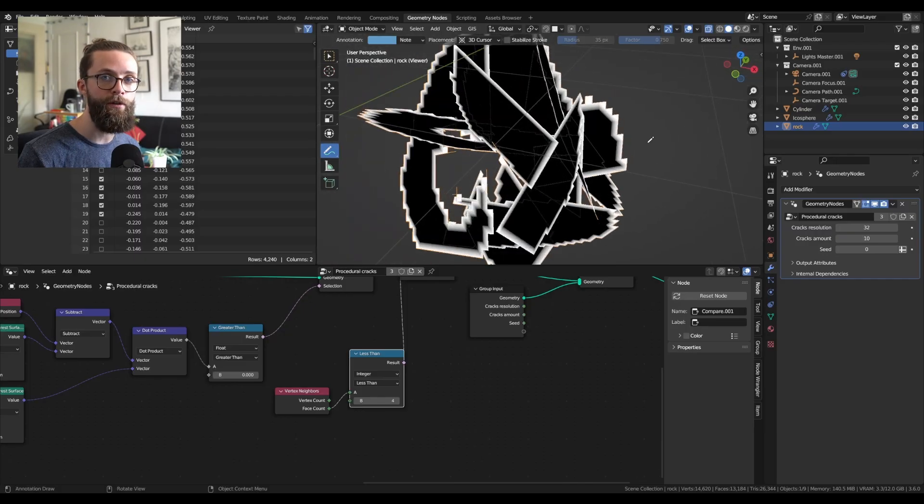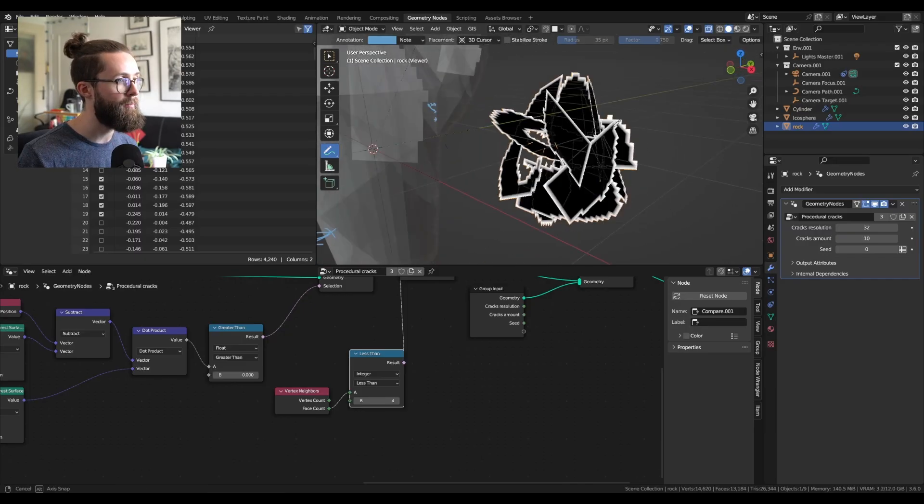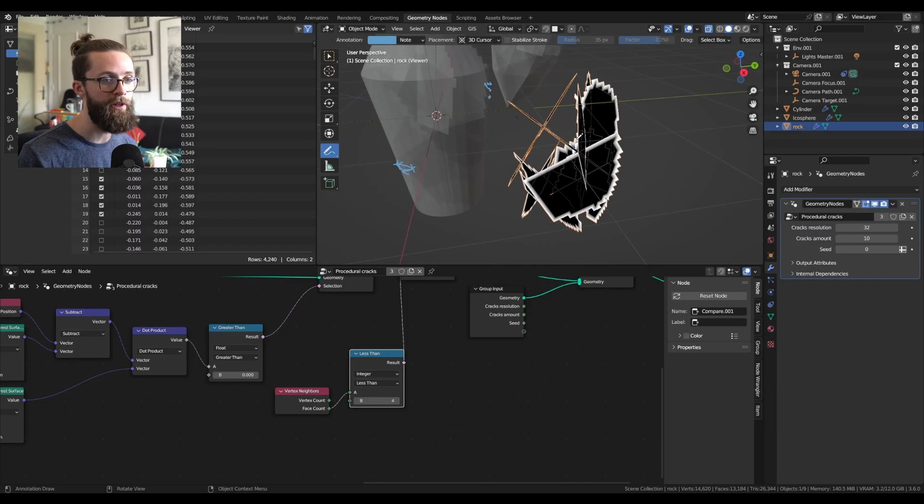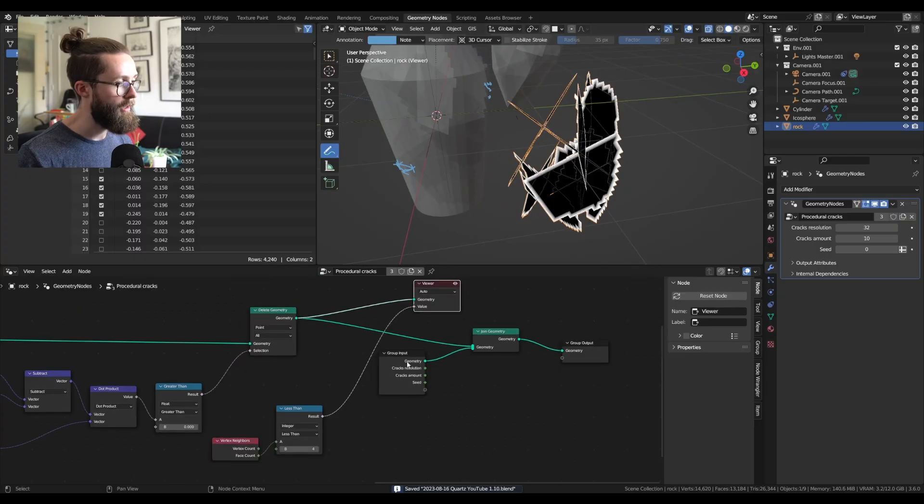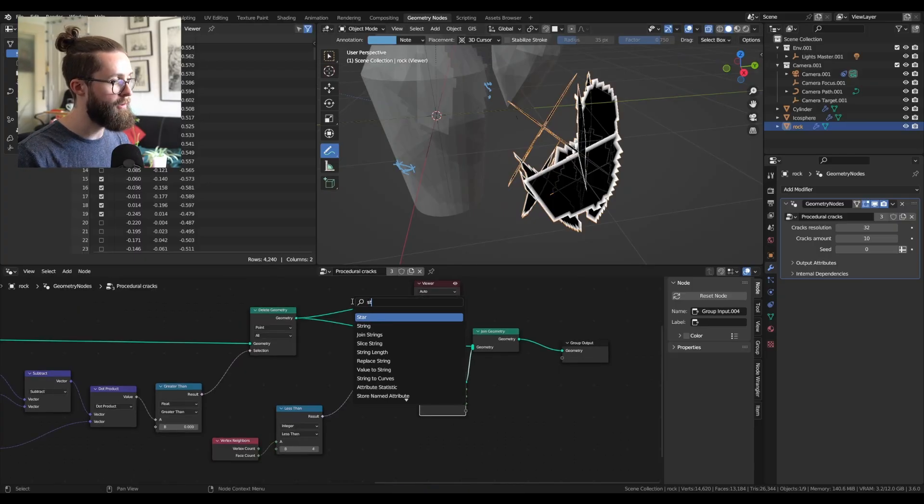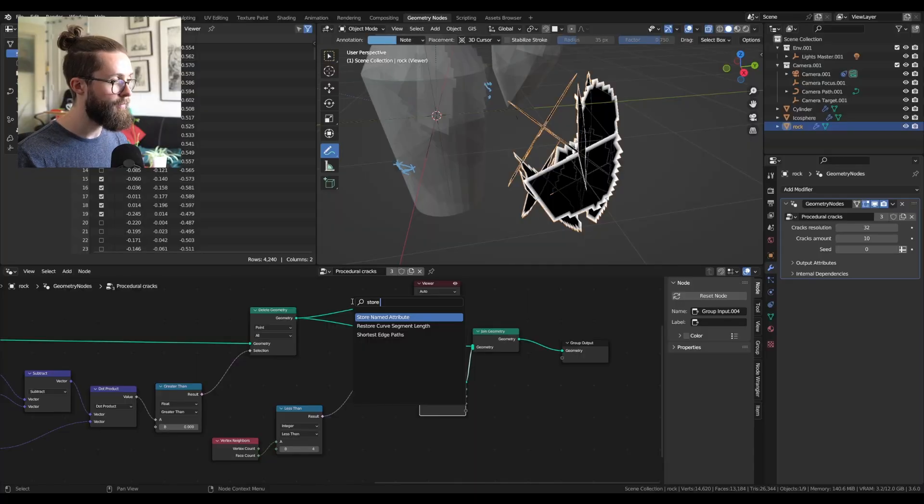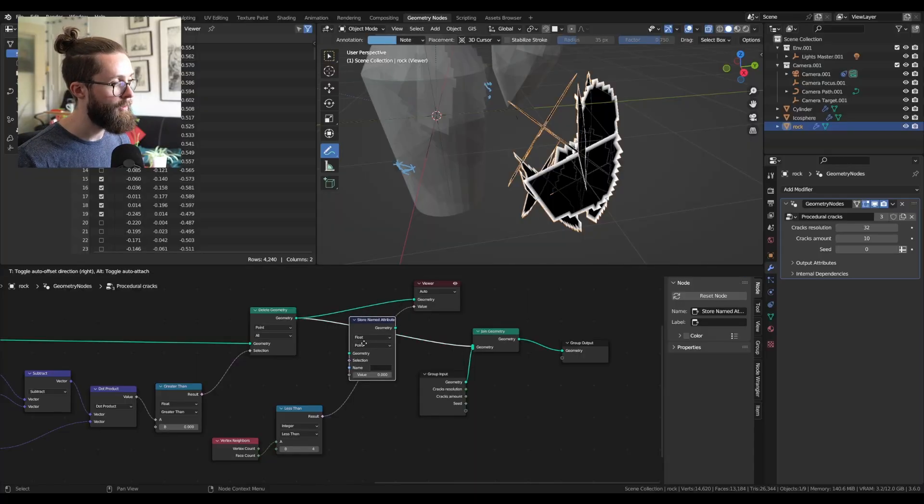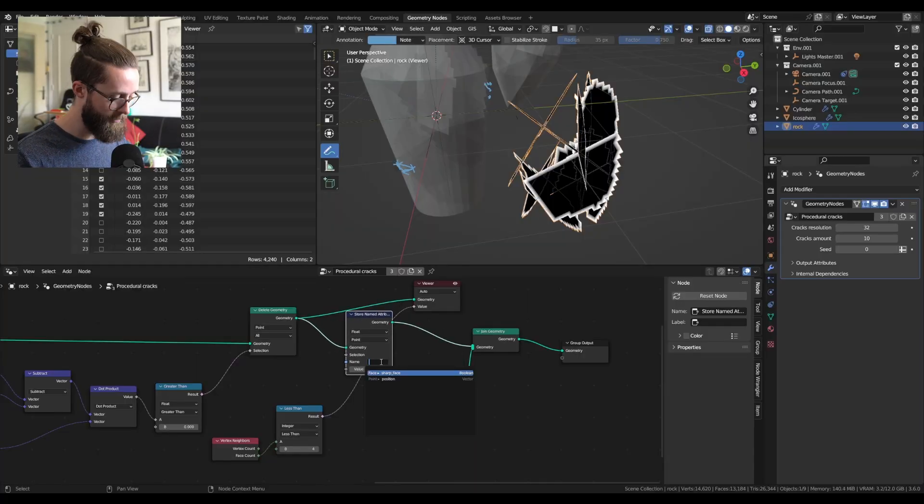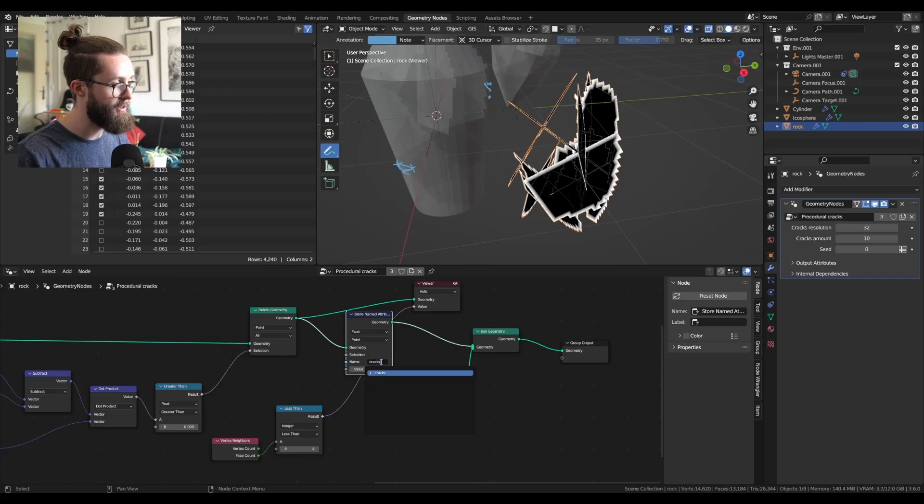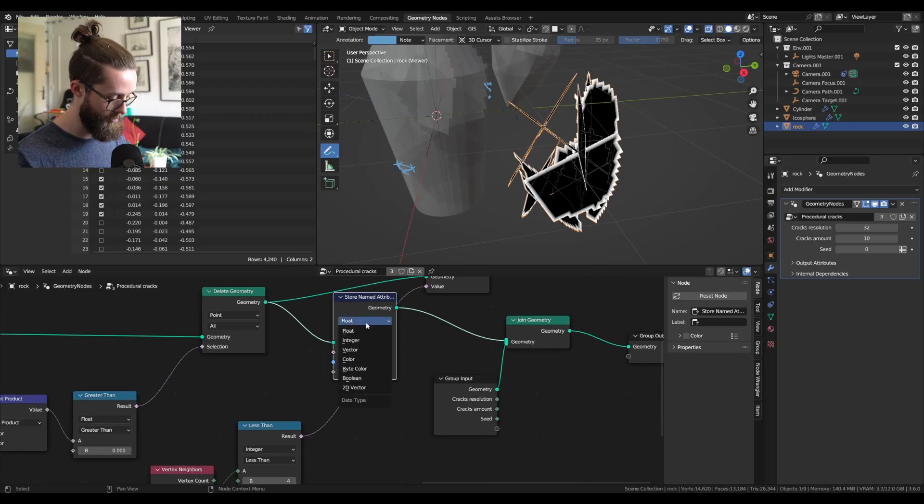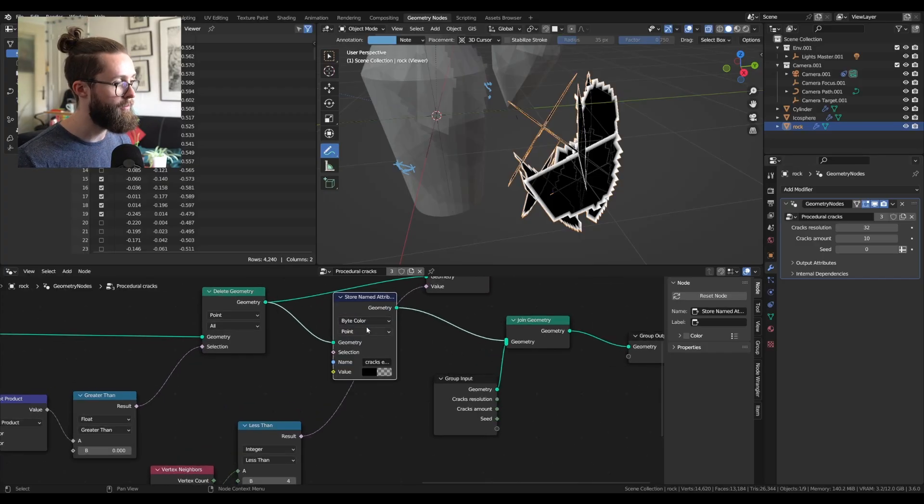are in fact on the outside of our meshes. As you can see here, it works perfectly. Let's just store the value as an attribute so we can use it later. And I'm going to call it cracks edges, which is a boolean value.